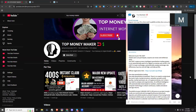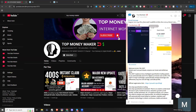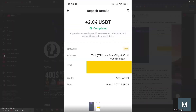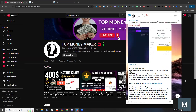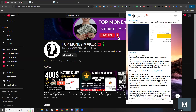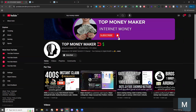I want to share this video with USDT. If you want to register for the video, please click on the subscribe button.